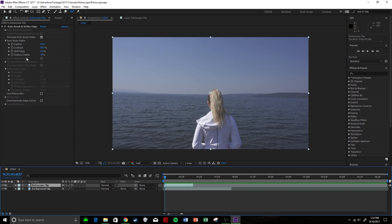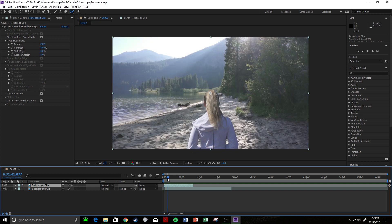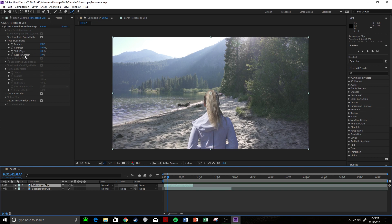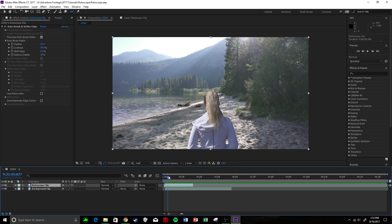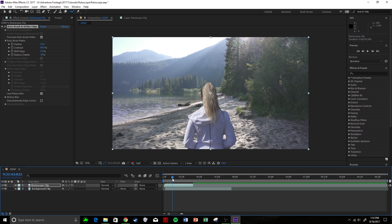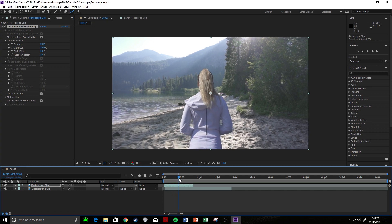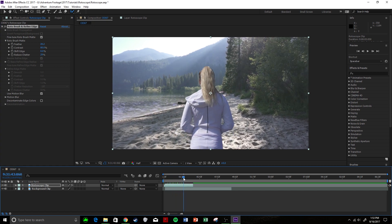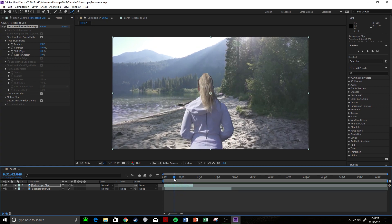Now some other things: you come over here and you can mess with the feather, which is how much that it's going to feather where you're rotoscoped, the contrast, shift edges, reduced chatter—so how much these lines are moving every frame to adjust for your rotoscope. Reduced chatter is going to try to minimize how much the lines are chattering trying to outline your object. But I recommend you guys play around with this, maybe click some motion blur on it. But yeah, that's pretty much rotoscoping.